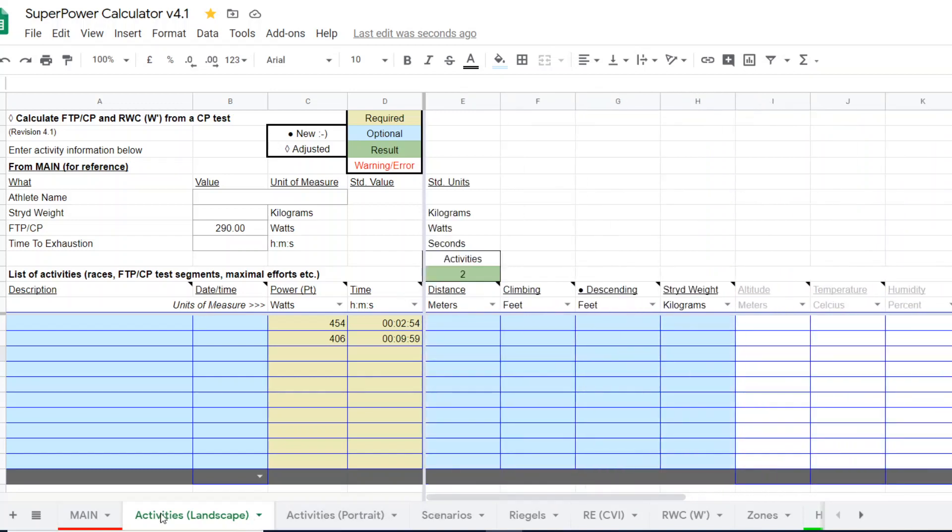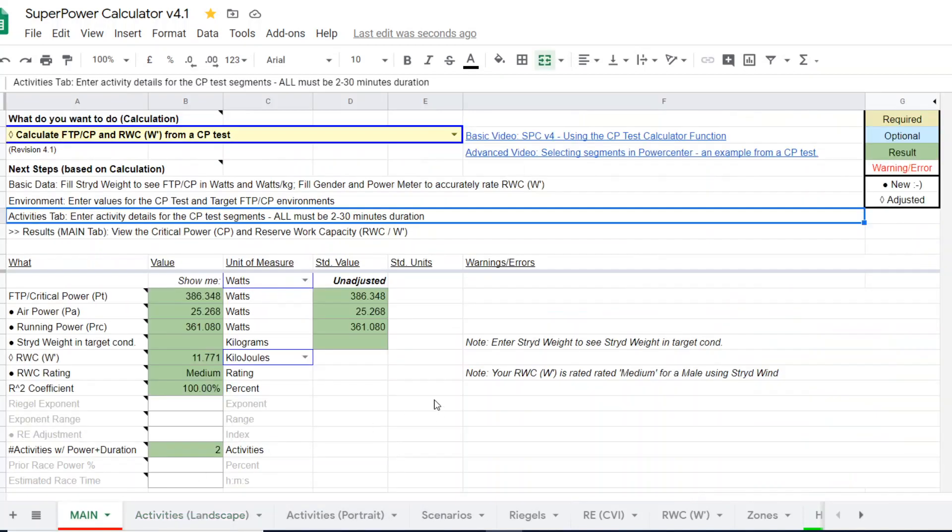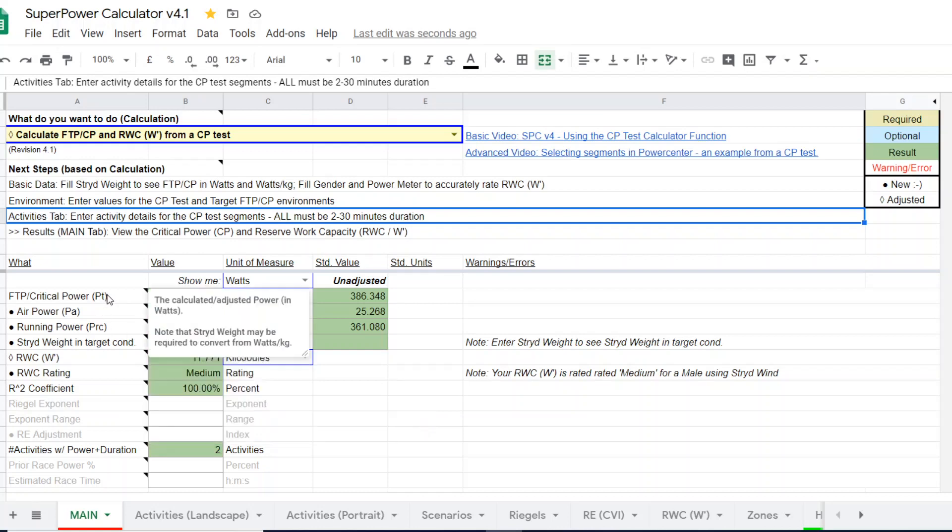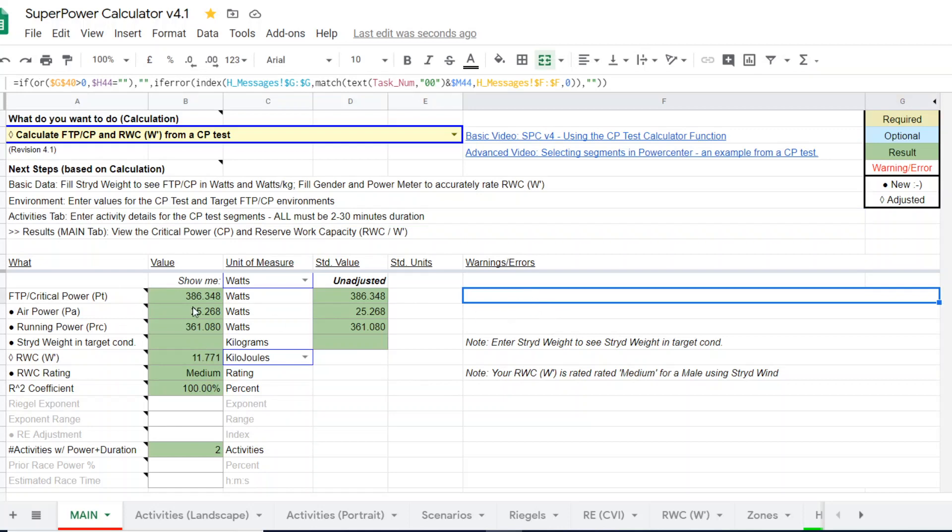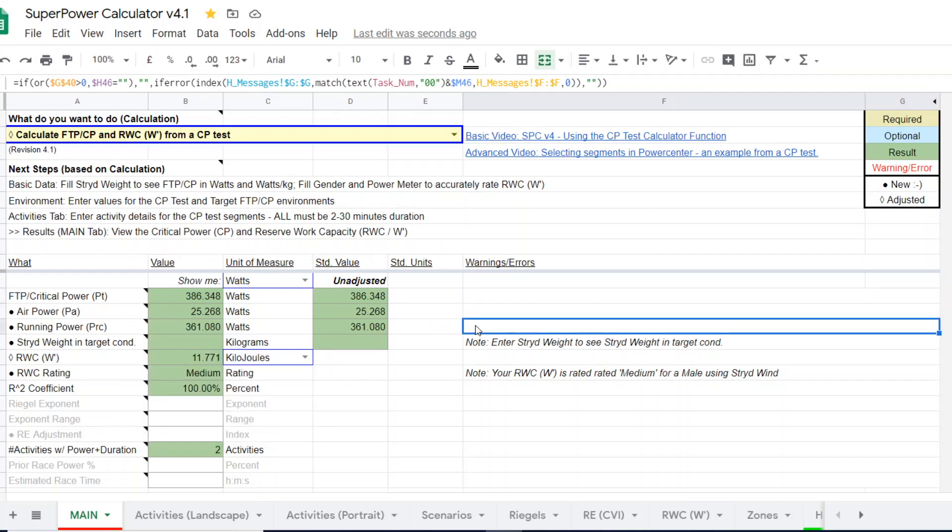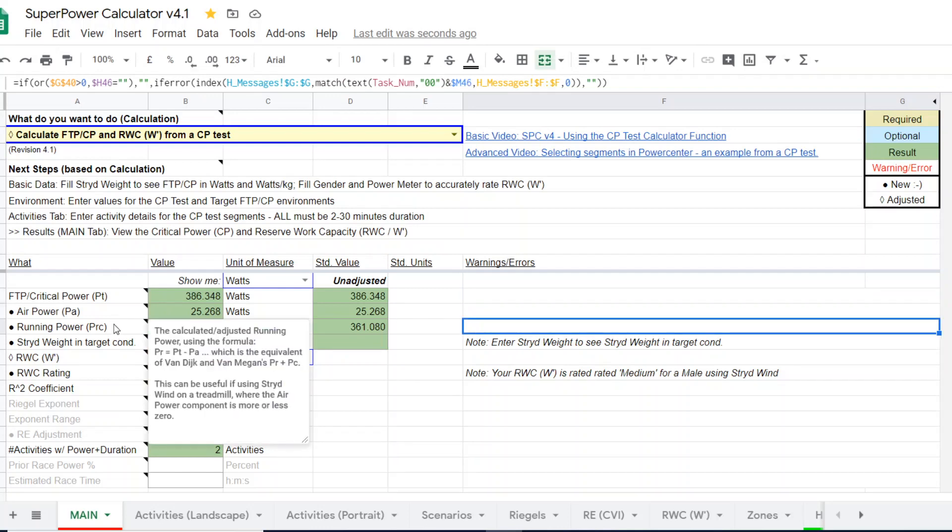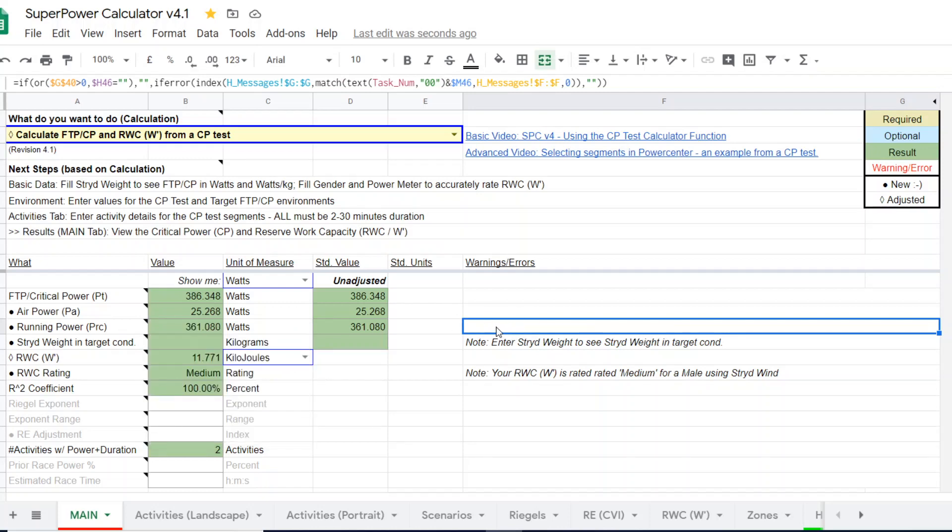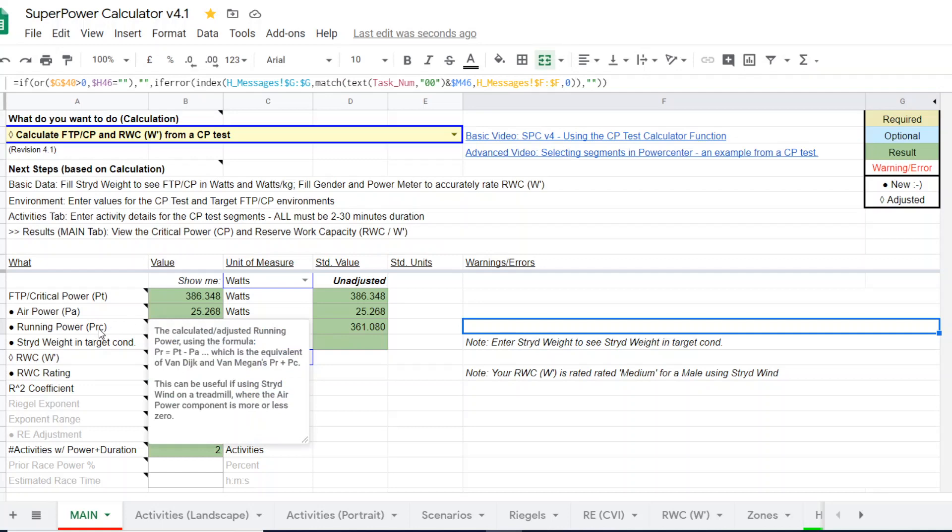If we go back to the main tab to look at the results, we can actually see now we have the total power, which is the outdoor power, of 386 watts. But when we subtract out air power, we just have the power to overcome running resistance in hills and climbing. In other words, what's left is treadmill power. We get 361 watts as a CP. So there's a big difference here because of the loss of air power. The CP treadmill is going to be lower.